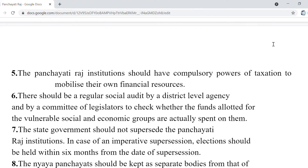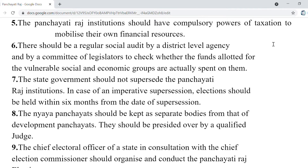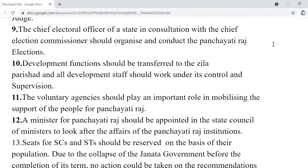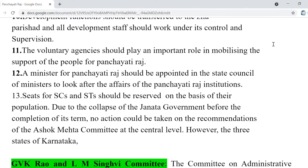These recommendations were taken as proposals in this committee. The voluntary agency should play an important role in mobilizing the support of the people for Panchayati Raj. Seats for SC/ST should be reserved on the basis of their population. But due to the Janta Government's collapse before the completion of its term, the recommendations of the Ashok Mehta Committee could not be implemented at the central level.